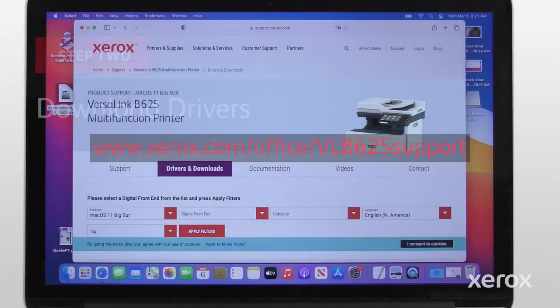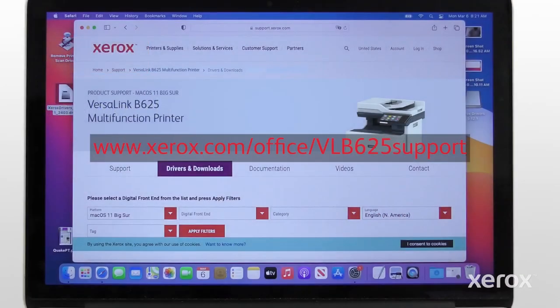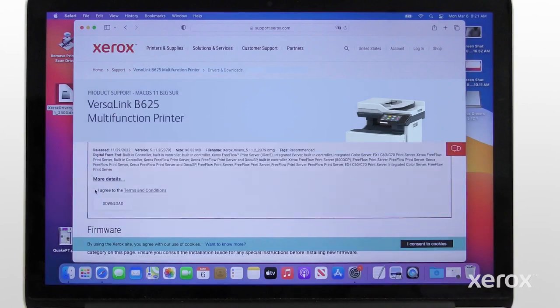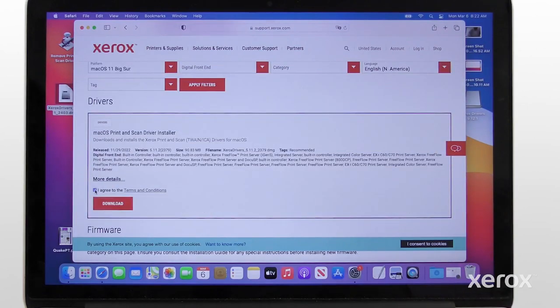Download the latest print driver from the www.xerox.com/office/vlb625 support website.